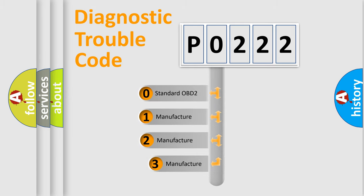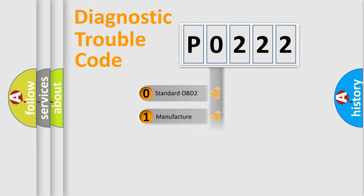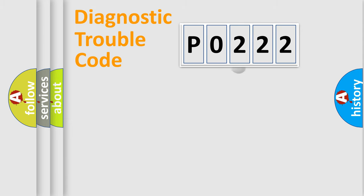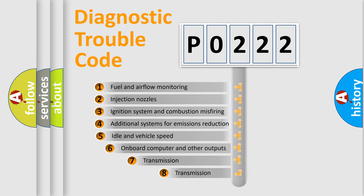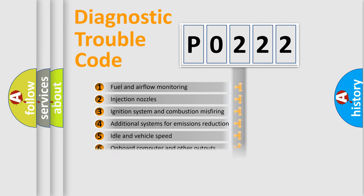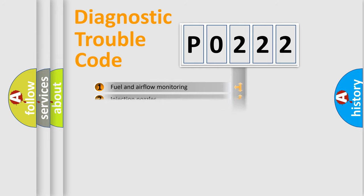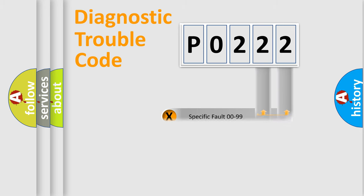If the second character is expressed as zero, it is a standardized error. In the case of numbers 1, 2, 3, it is a more specific expression of the car-specific error. The third character specifies a subset of errors. The distribution shown is valid only for the standardized DTC code. Only the last two characters define the specific fault of the group.